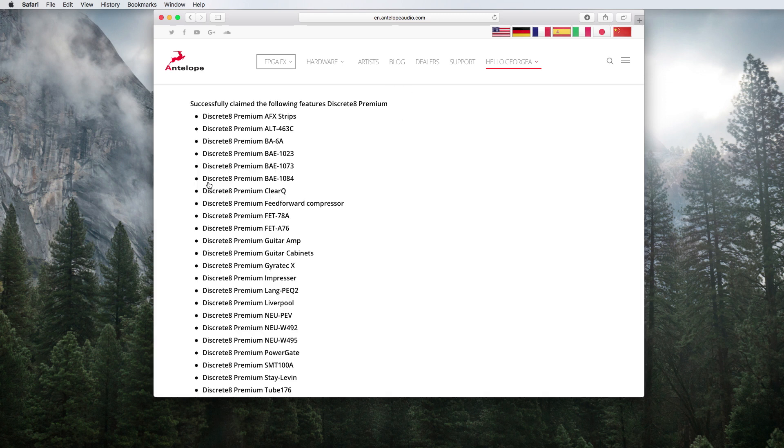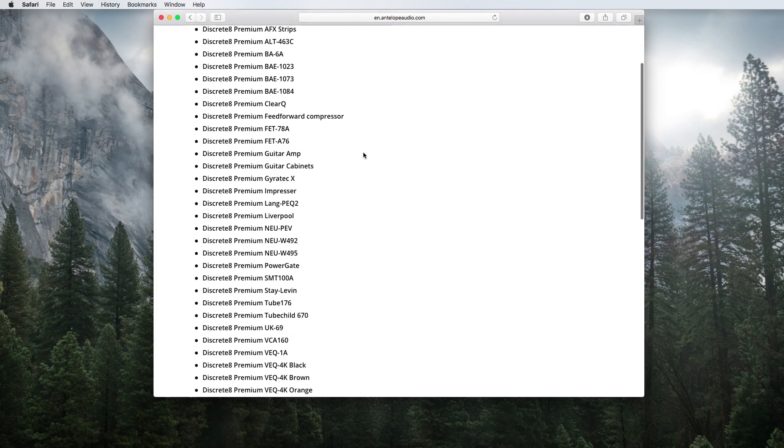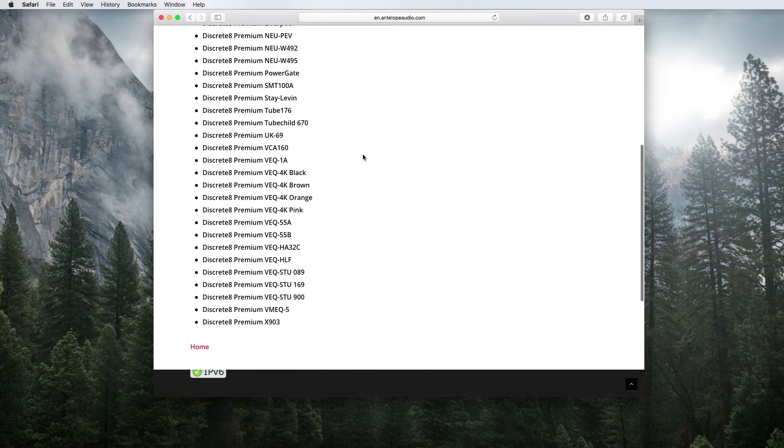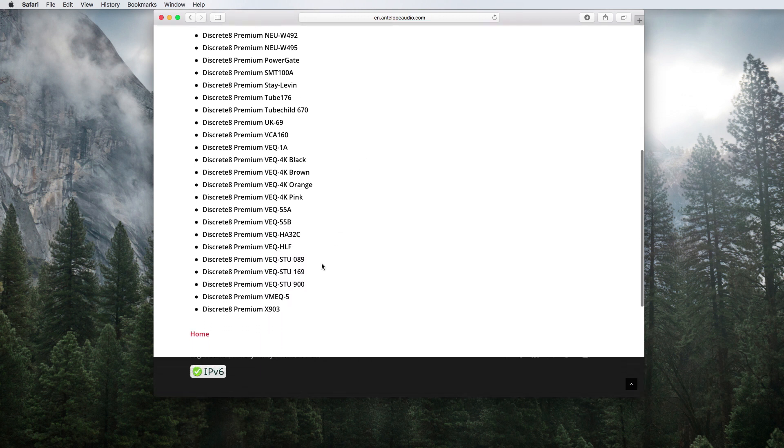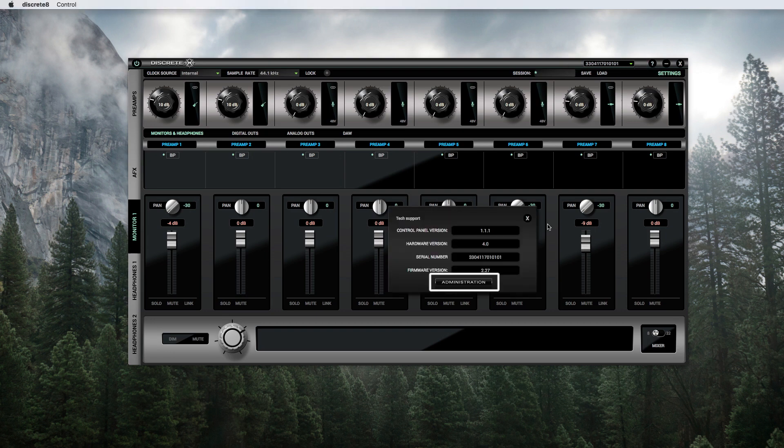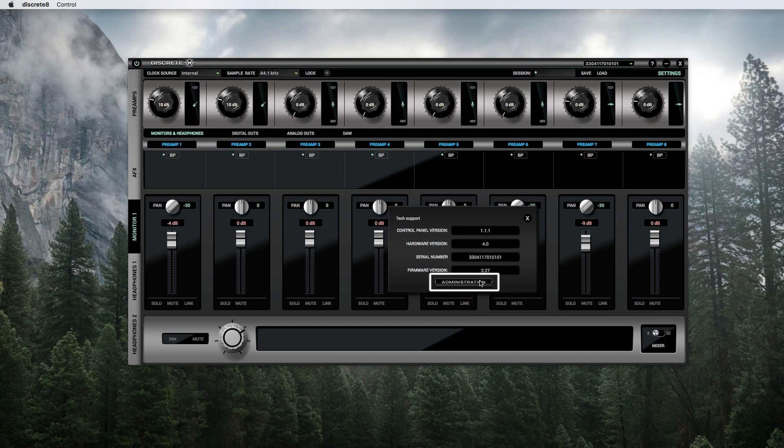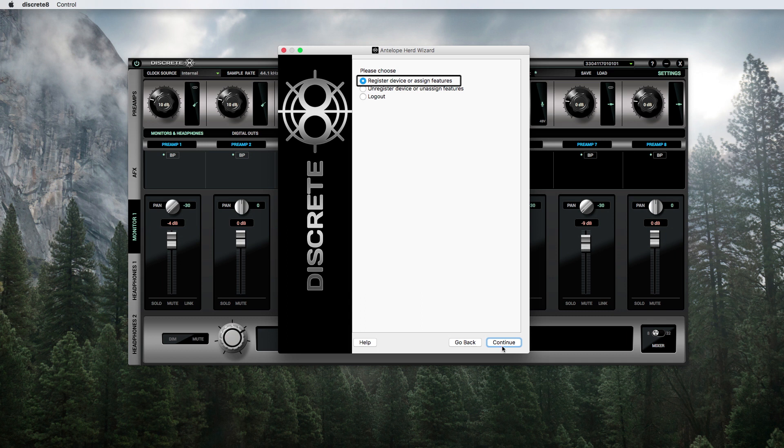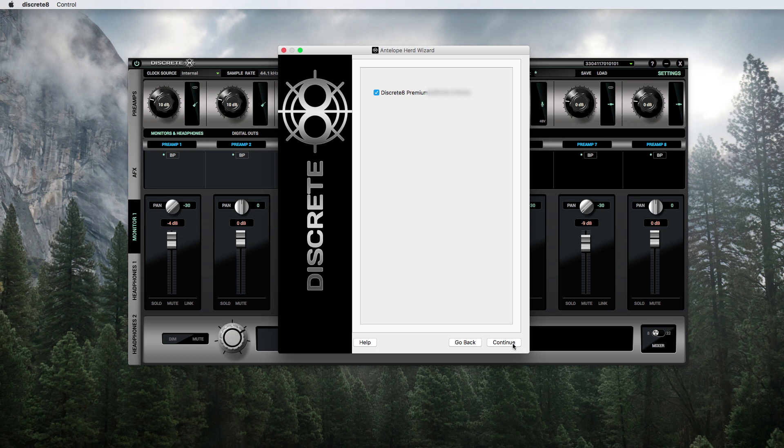You'll see a list of the FPGA effects that you've just claimed. To assign these, go to your control panel and click on the question mark icon on the top right corner and select administration. Select register device or assigned features. Select your device with the relevant code and click done.